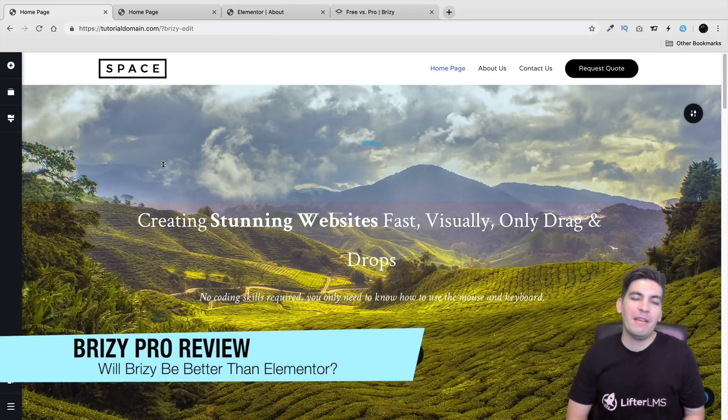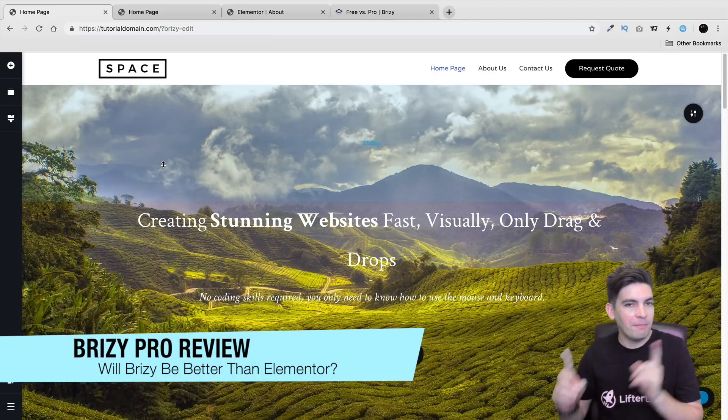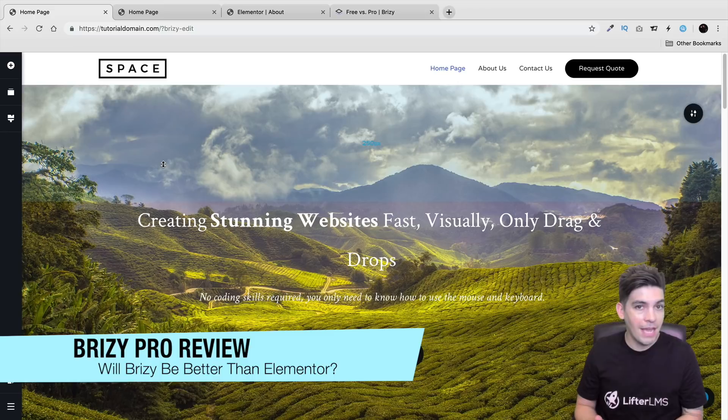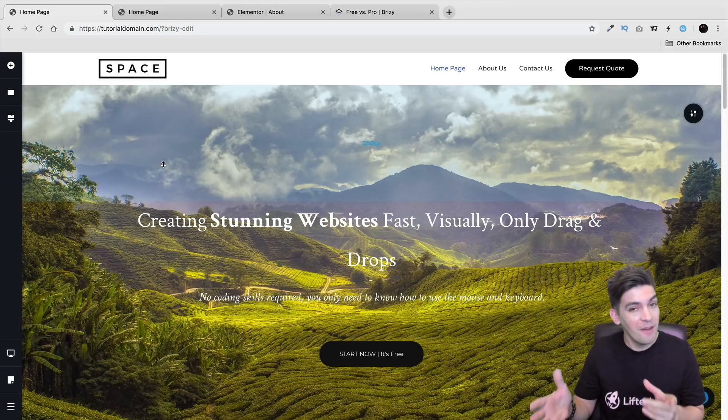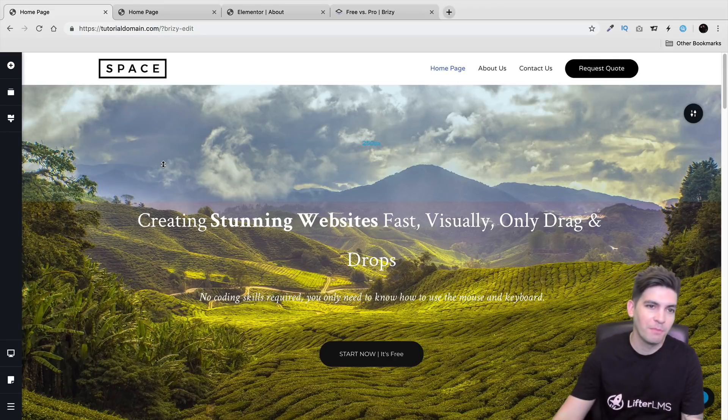Welcome back, party people. My name is Daryl. Today, we're going to talk about the Brizzy Pro version, what I think about it, and also how I think it's stacked up against the Elementor page builder.